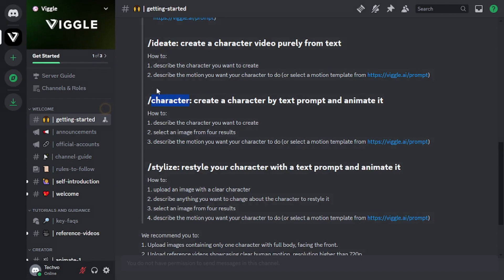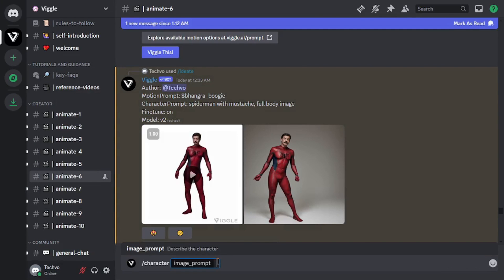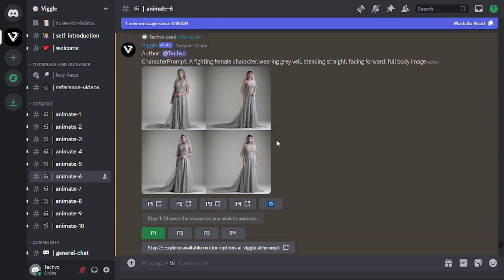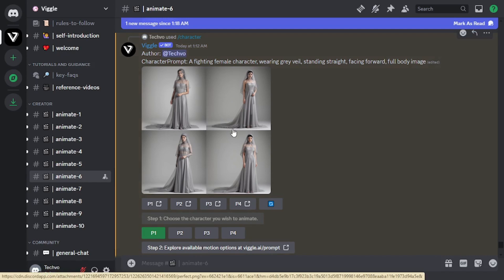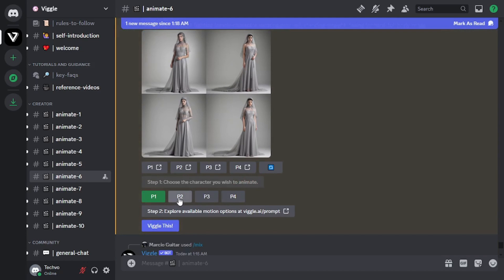Let's move to the fourth feature — character. The character feature works pretty much similar to ideate. However, it goes step by step instead of generating a motion video directly. First, you need to describe your character through a prompt. Then select an image from one of the four generated results, and then to create a motion video, describe the motion through a motion prompt. Let's try it out. I'll go with a fighting female character wearing gray, standing, facing forward, full body image. The results are here. You can either stop here and download one of these images or move forward to generate a motion video.